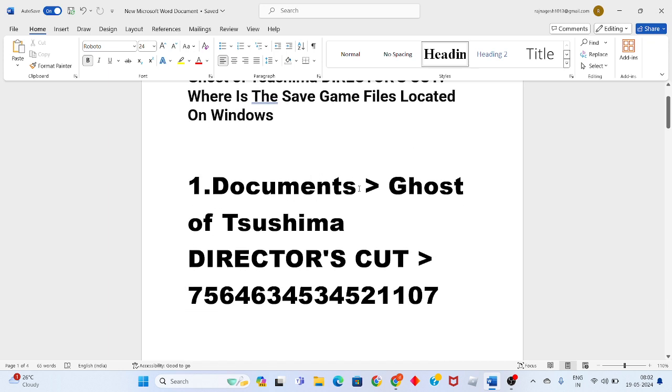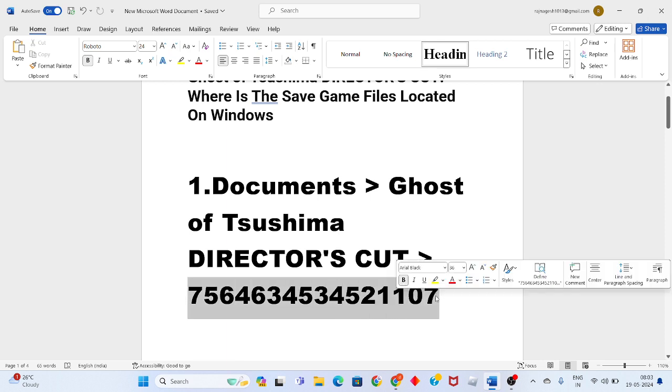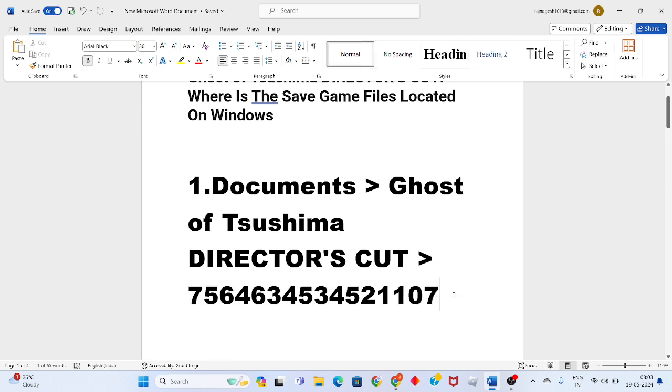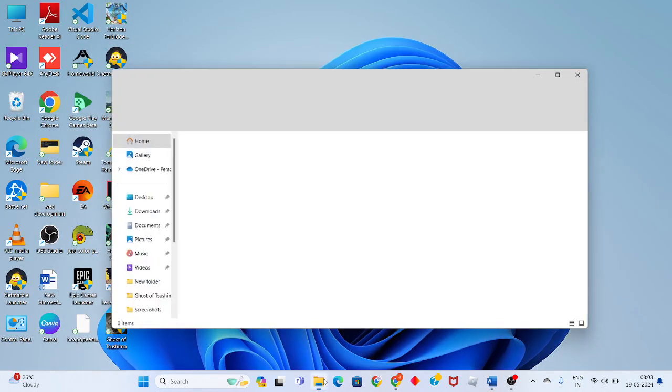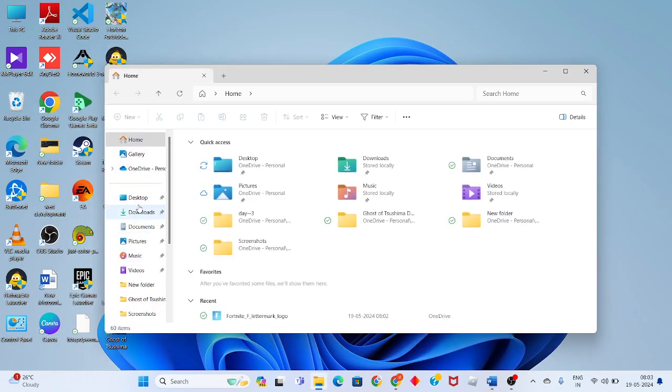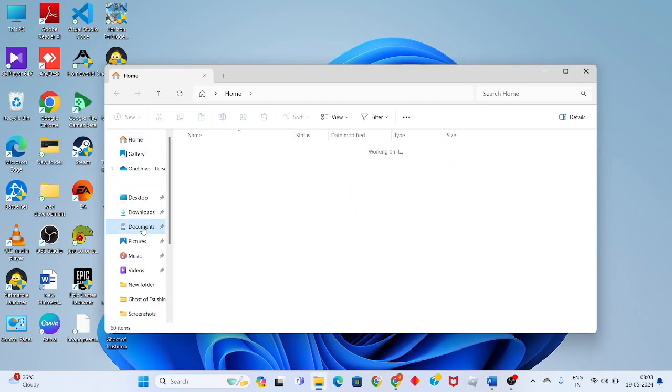You will open Documents and you will see Ghost of Tsushima Director's Cut. After that, you will check the 16-digit number folder. Then you will click on the folder and you will see the documents.